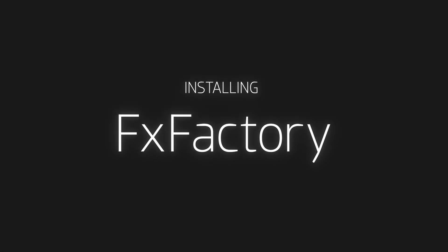In this video, I'm going to show you how to install the FXFactory app and FXFactory plugins.